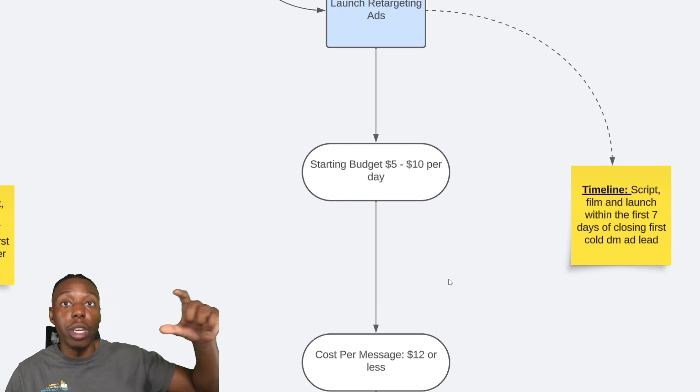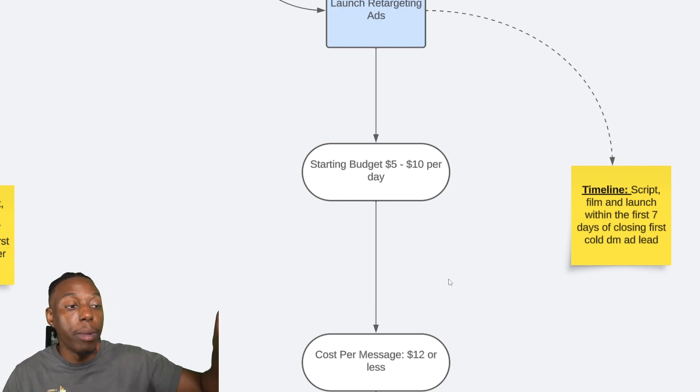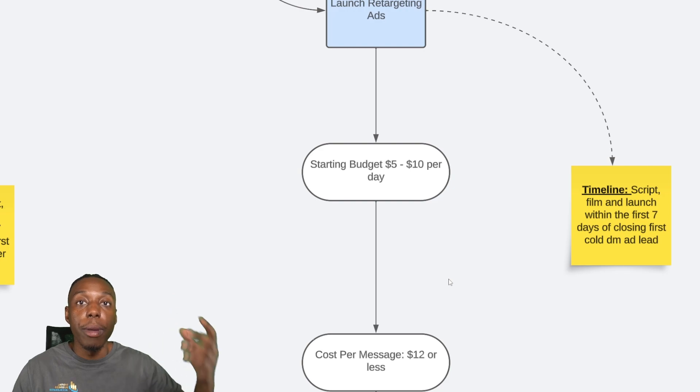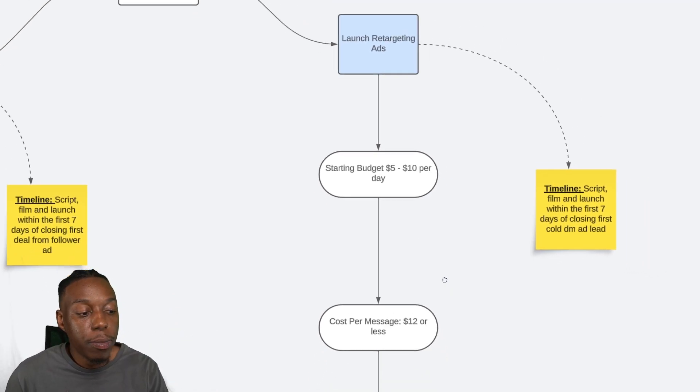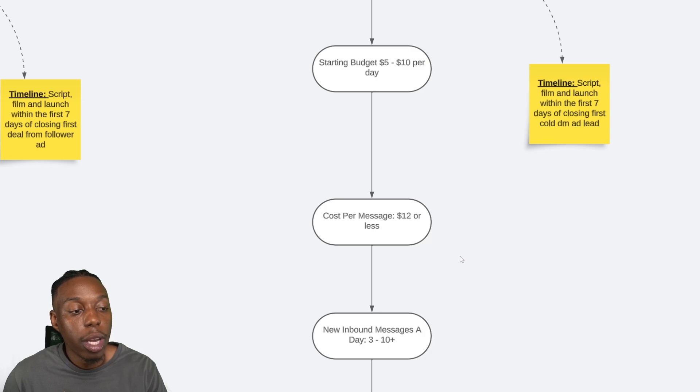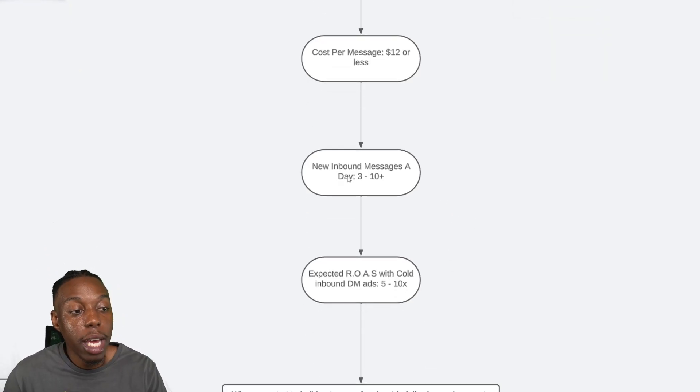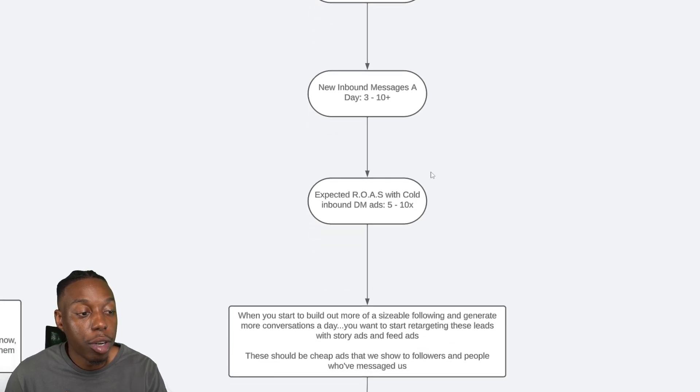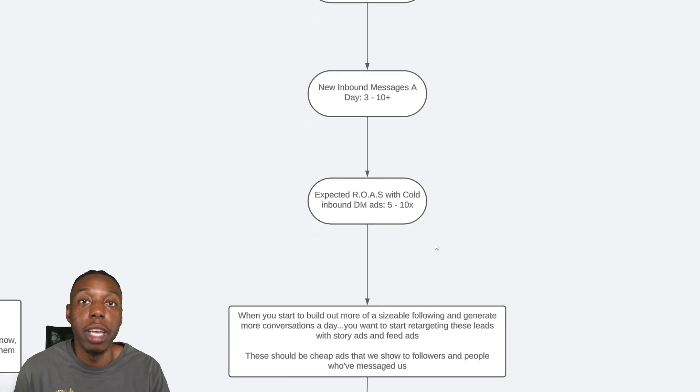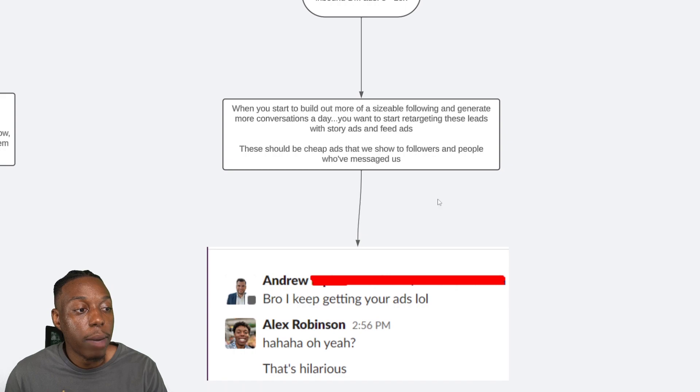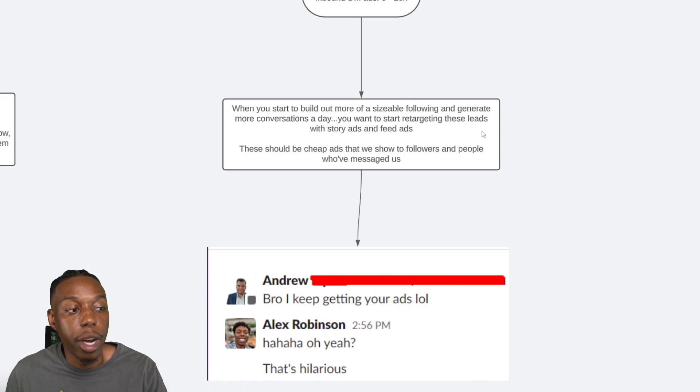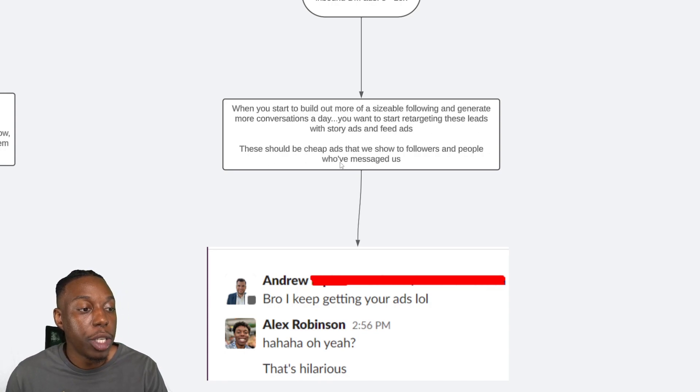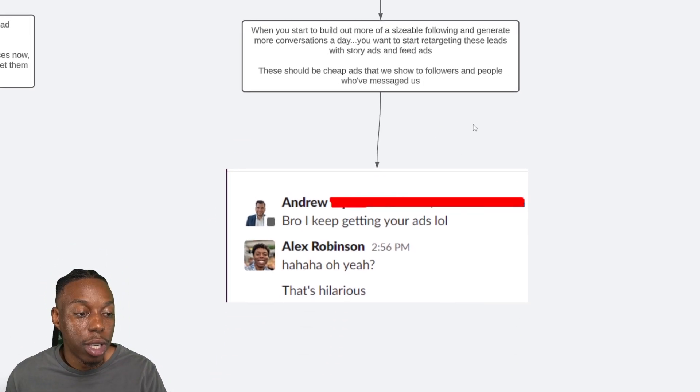So we set up a certain targeting parameter that gets distributed only to followers or people that have engaged with their content. So these people already know, like, and trust you. They're already warm. So again, cost per message is about $12 or less. You'll be getting more inbound DMs a day and you can make a higher return on investment because it's much cheaper to get those people over the line. When you start to build out a more sizable following and generate more conversations a day, you want to start retargeting those leads with story ads and feed ads. And these should be cheap ads that we show to our followers and people who've messaged us.